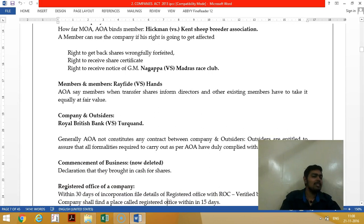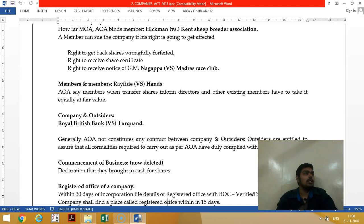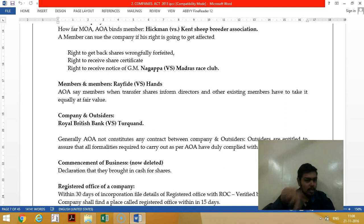Between members, the articles of association may say that if you want to exit the company, you should sell the shares only to existing members. This is mentioned in the articles, so you should follow it — that is the relationship between members and members.